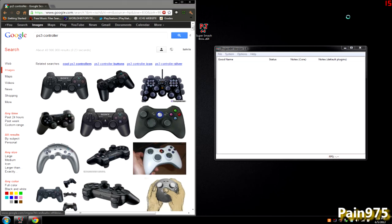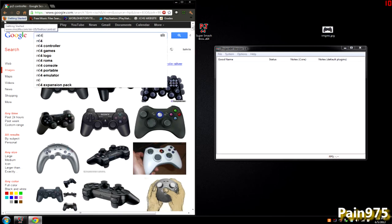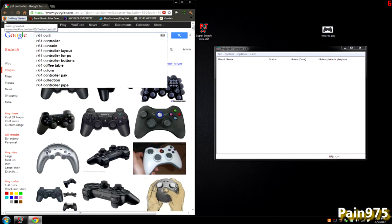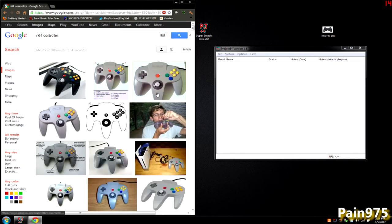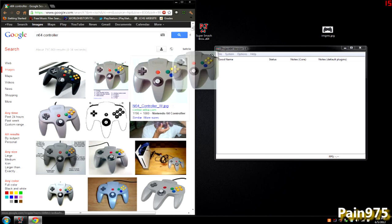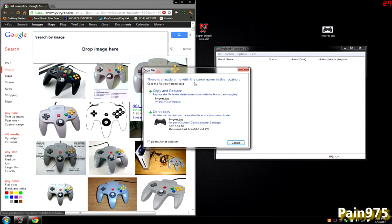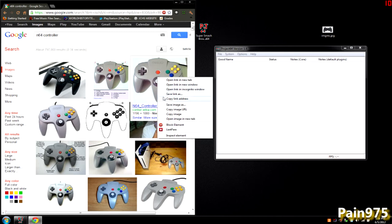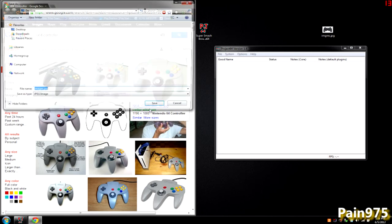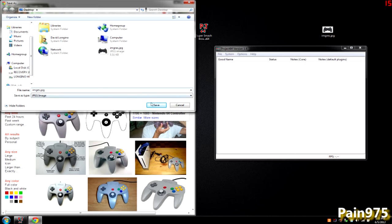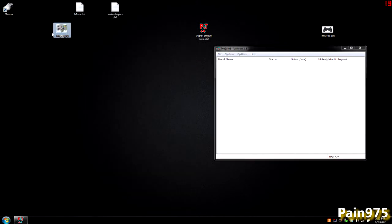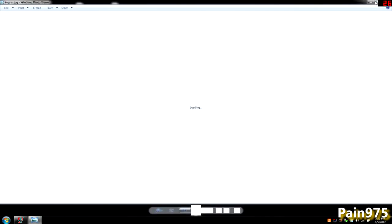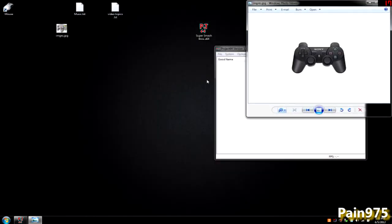N64 controller. Here's a good one. Close out of Google. Open both images up. Try to minimize or compress them or something, that way you can see both images.